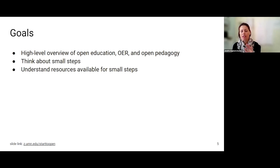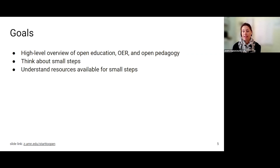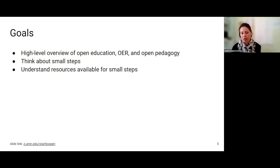I'm also hoping that we can think about some small steps, and if you are interested in exploring these topics in more detail and taking some small steps, then hopefully you'll also leave with a good understanding of what resources are available to you for taking those small steps.